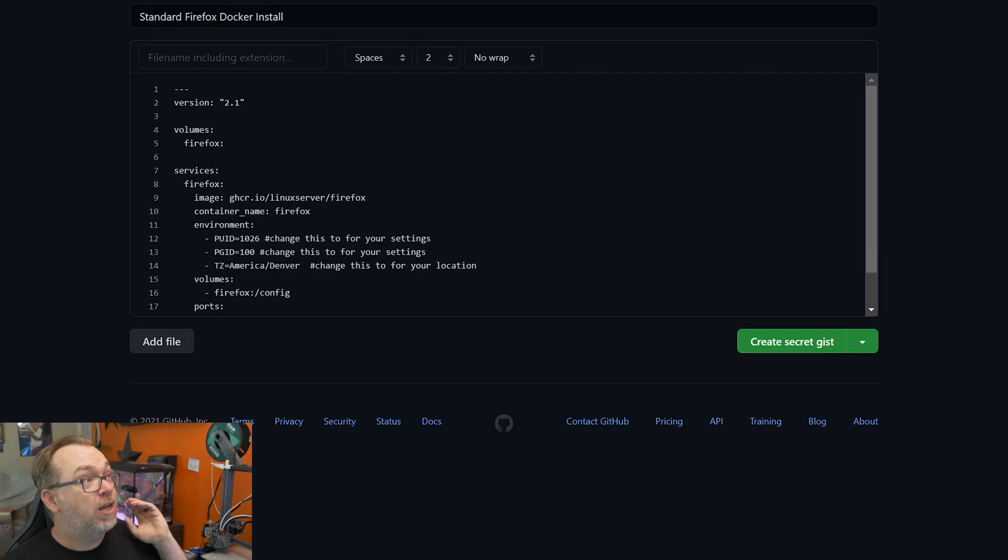In this video, I want to take just a couple of minutes to show a couple of different ways that you can deploy a Firefox Docker container. The first way would just be a standard install where everything is open and easy to use. The second version I want to show is actually how to connect to a Gluetun VPN container to have all of your data encrypted from your system across the internet and back.